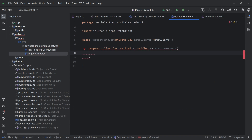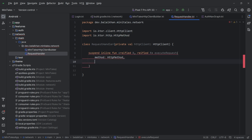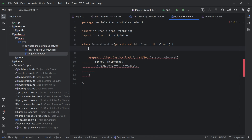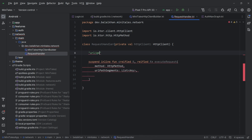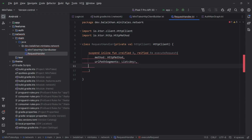To this function, we will define 'method' — that means the HTTP method we are going to use. Then we have 'urlPathSegments' of type List<Any>. In case we have a URL like /get/{id}, we can pass these values as a list. That's why I have defined urlPathSegments — later when we perform actual network calls, you will understand it in detail.